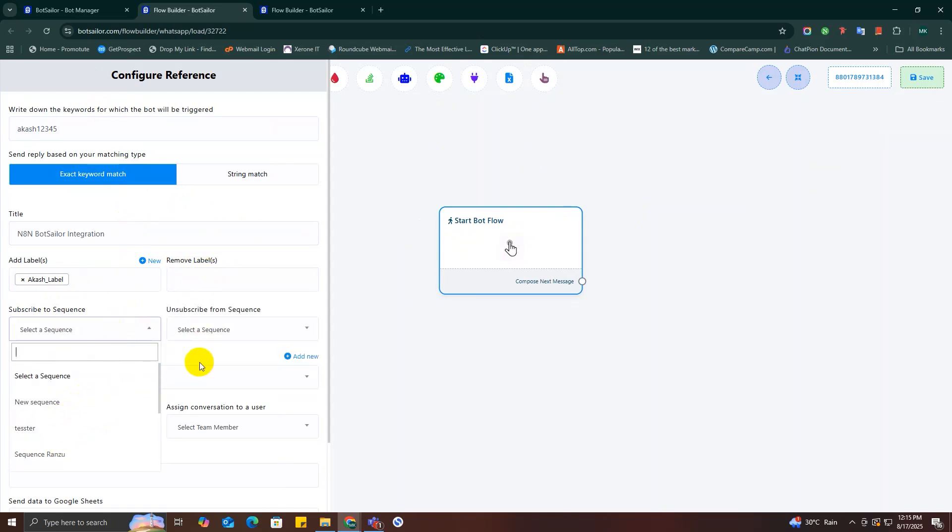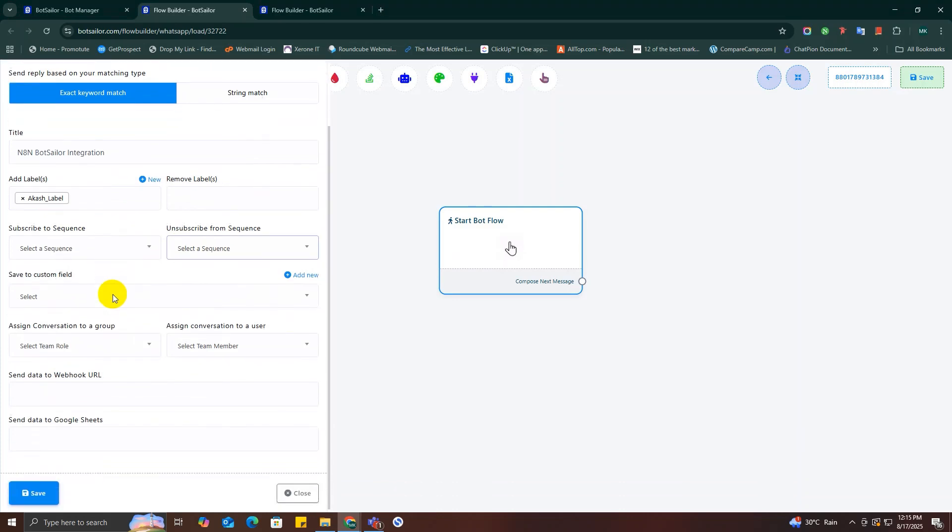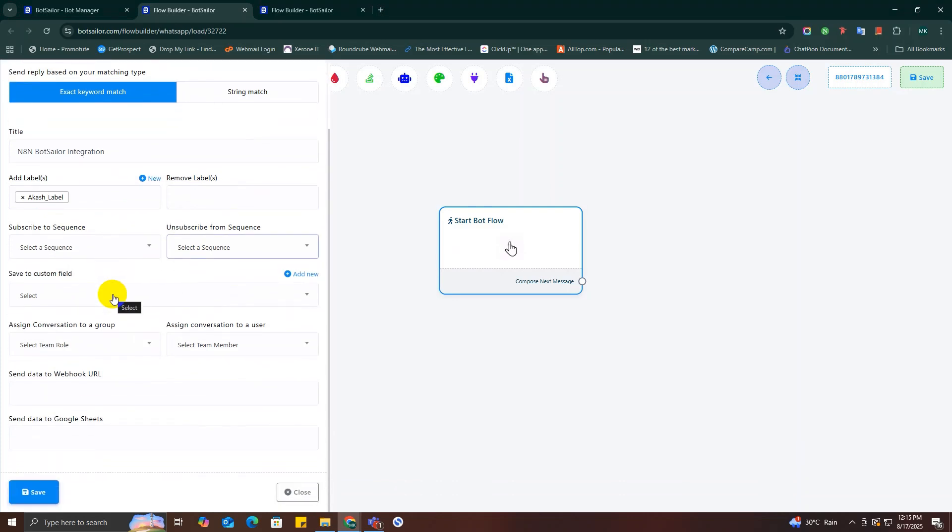This option is for sequence messages. If you want to send a sequence message to your customers you can use it. This is a very handy tool for retargeting customers.